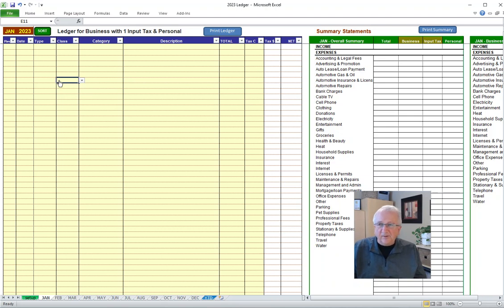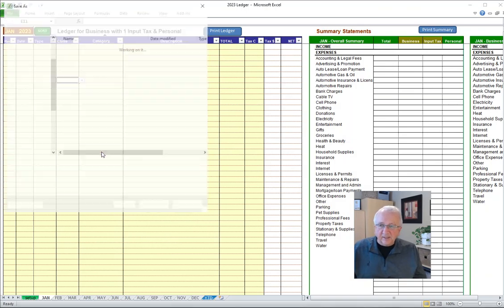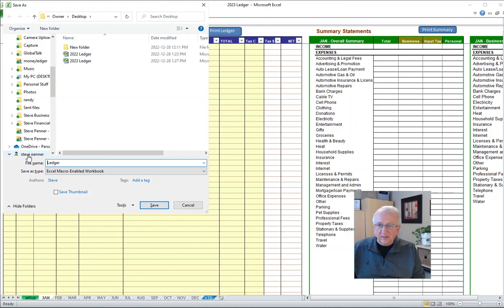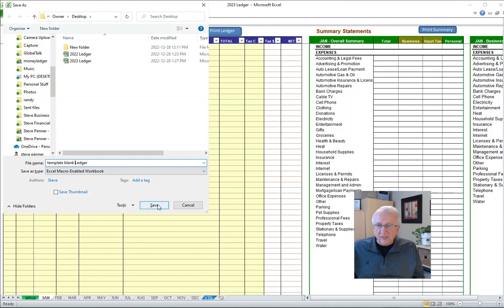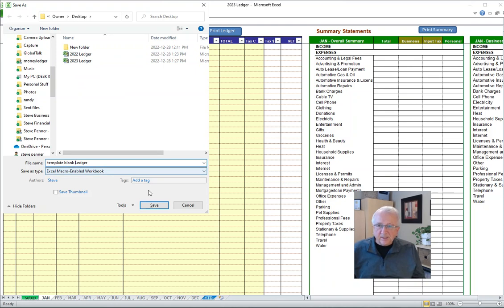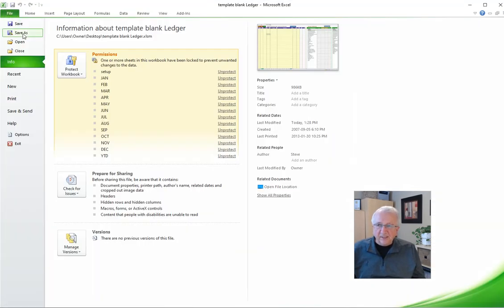Now that you have the file blank, you could also just go save as at this point and create a blank template. Just call it template blank ledger. So that next year, rather than using the 2022 file to create a copy, you could use this blank one to make a copy. And then you wouldn't have to delete all the data.